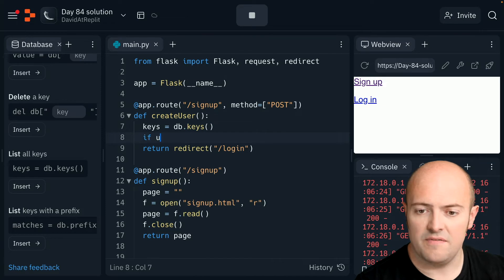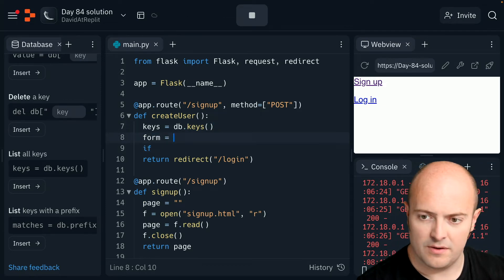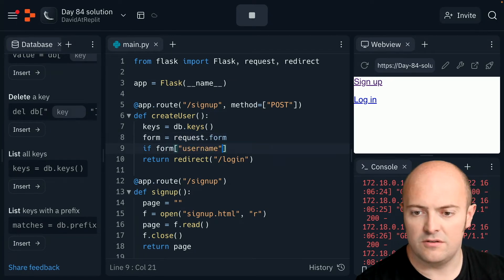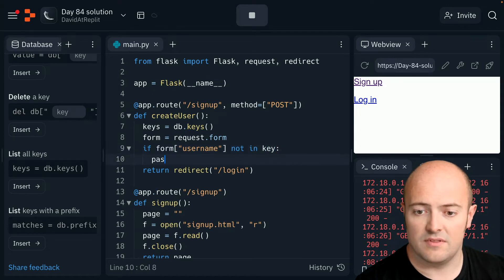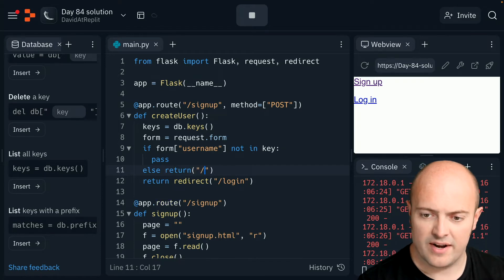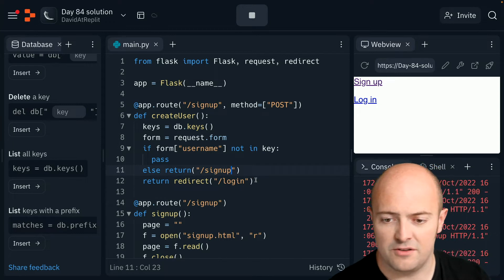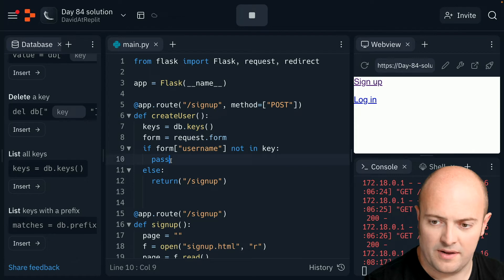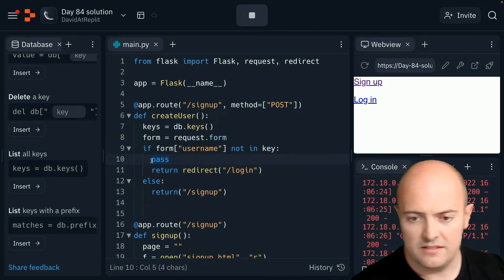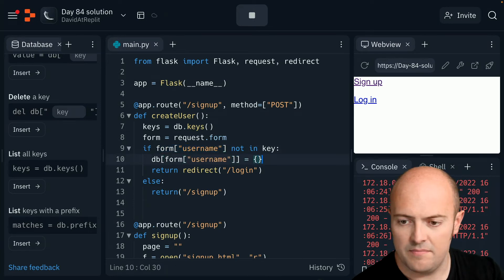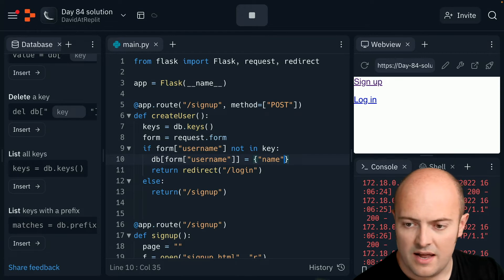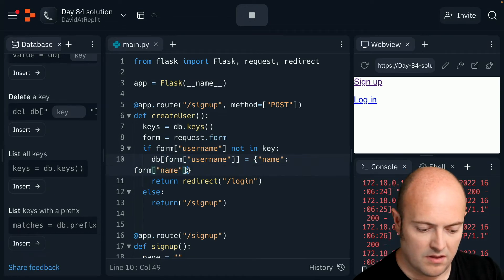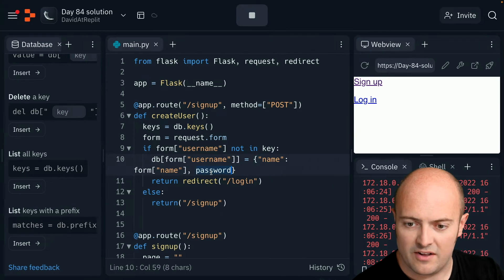So that's going to be keys equals db keys. We're going to say if user and get our form as well, actually, sorry, form equals request.form. We're going to say if form username not in keys, we're going to write some code for that. Else return, I'm just going to redirect to signup page because that username's already been used. Pull that up here because that's where I'm going if the username is not there. So that means db form username is going to become a dictionary with name. And that's going to be the form value of name and password. It's going to be the form value of password.